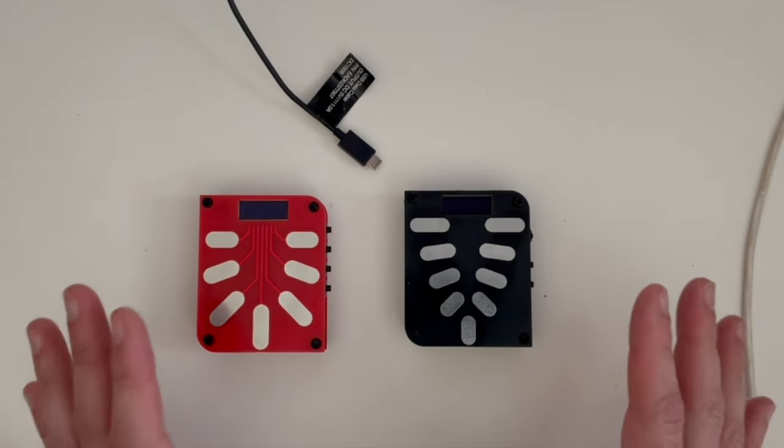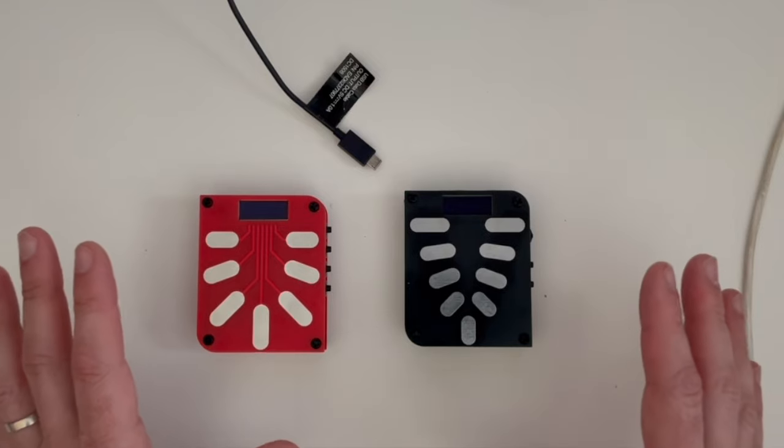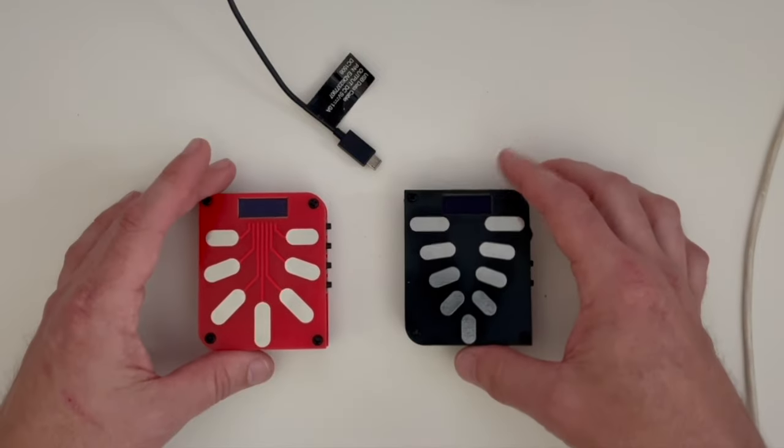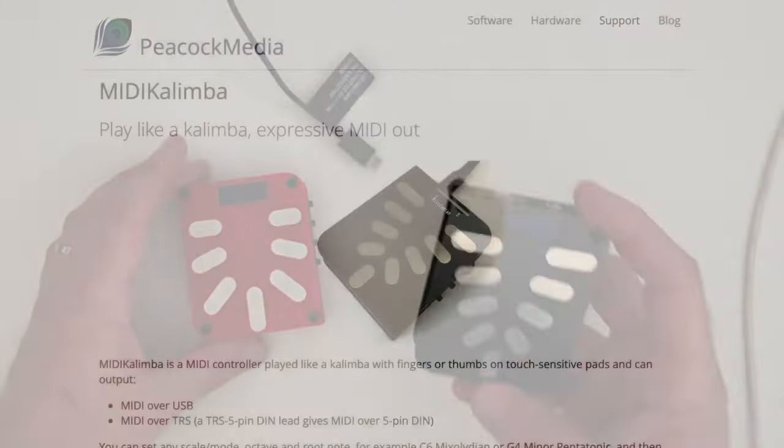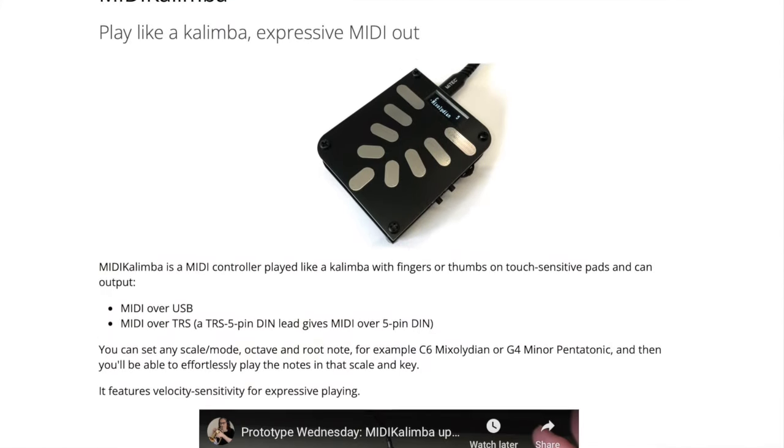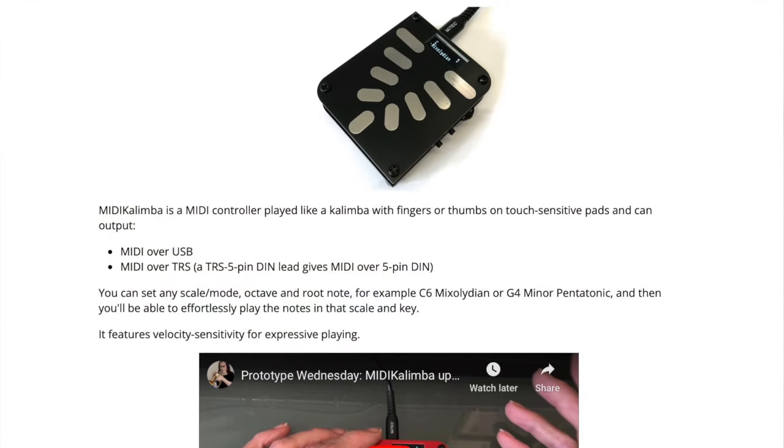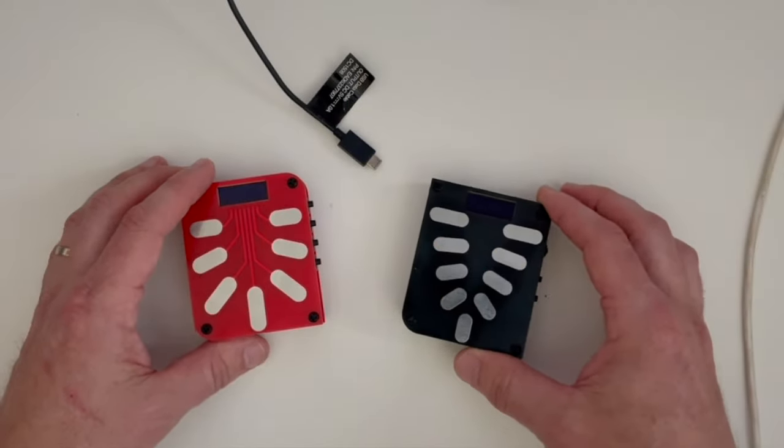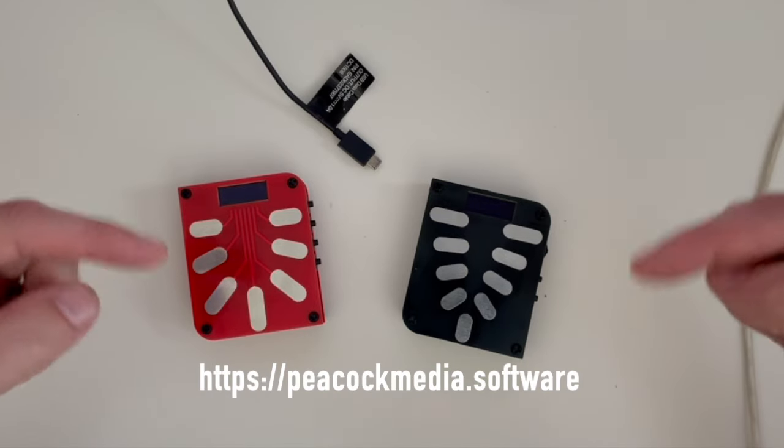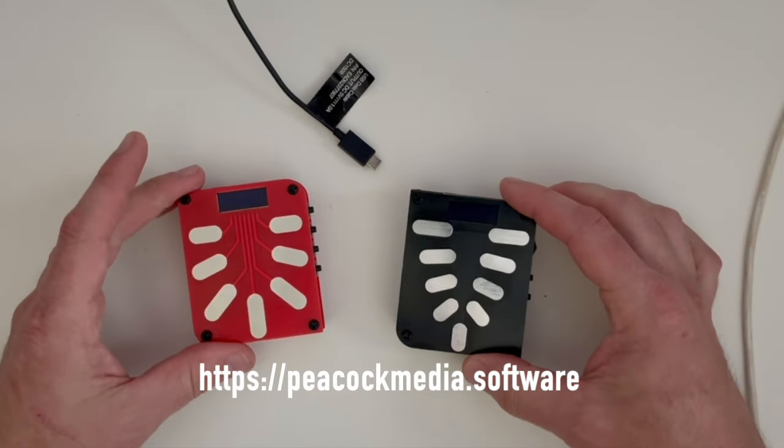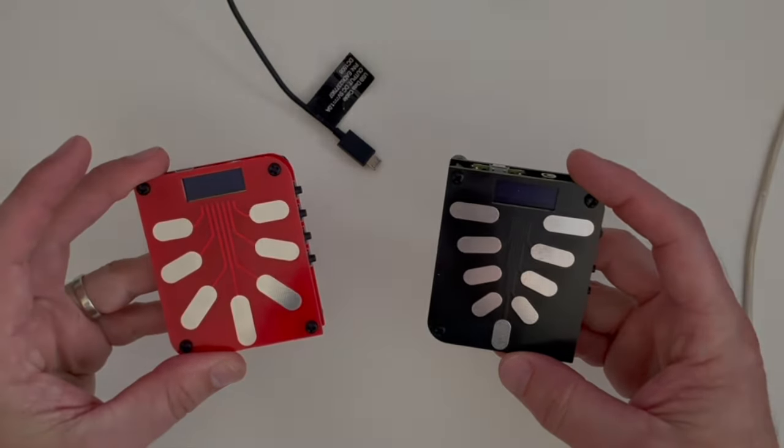She's got some more stuff in the pipeline. She actually showed me some photos of some of the stuff that's coming. I'm not going to give any of that away. But anyway, she does have these on her website. If you want to check that out and place an order for one. There you go. I will link her website in the description below. Thanks for tuning in. And that was the MIDI Kalimba.